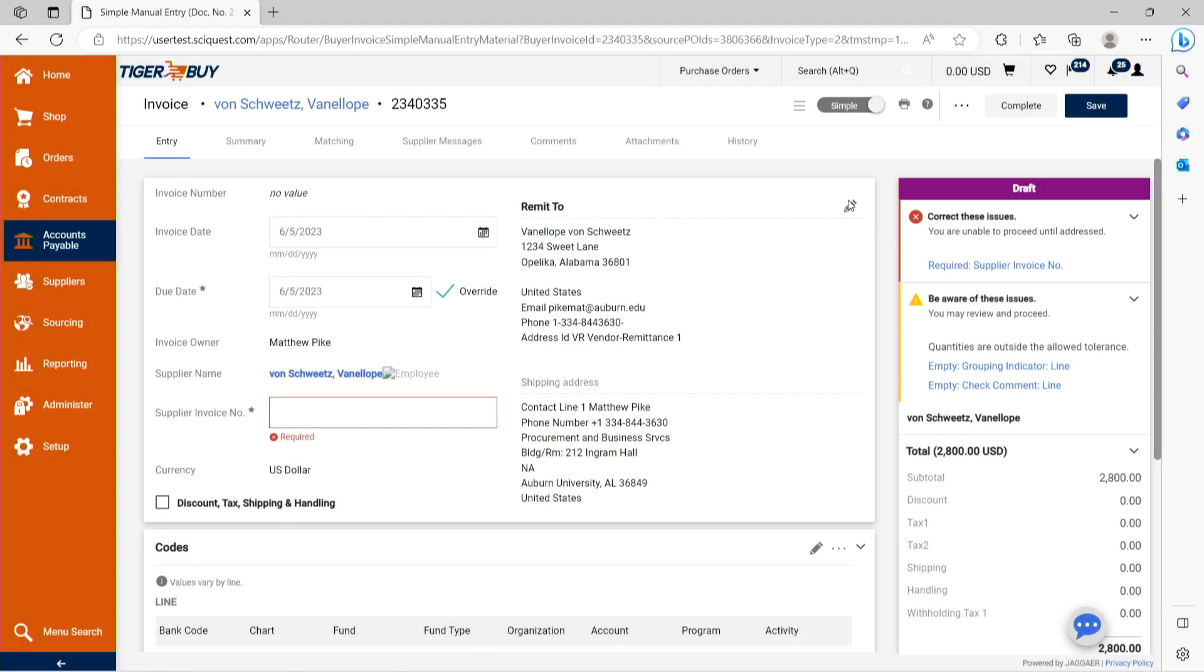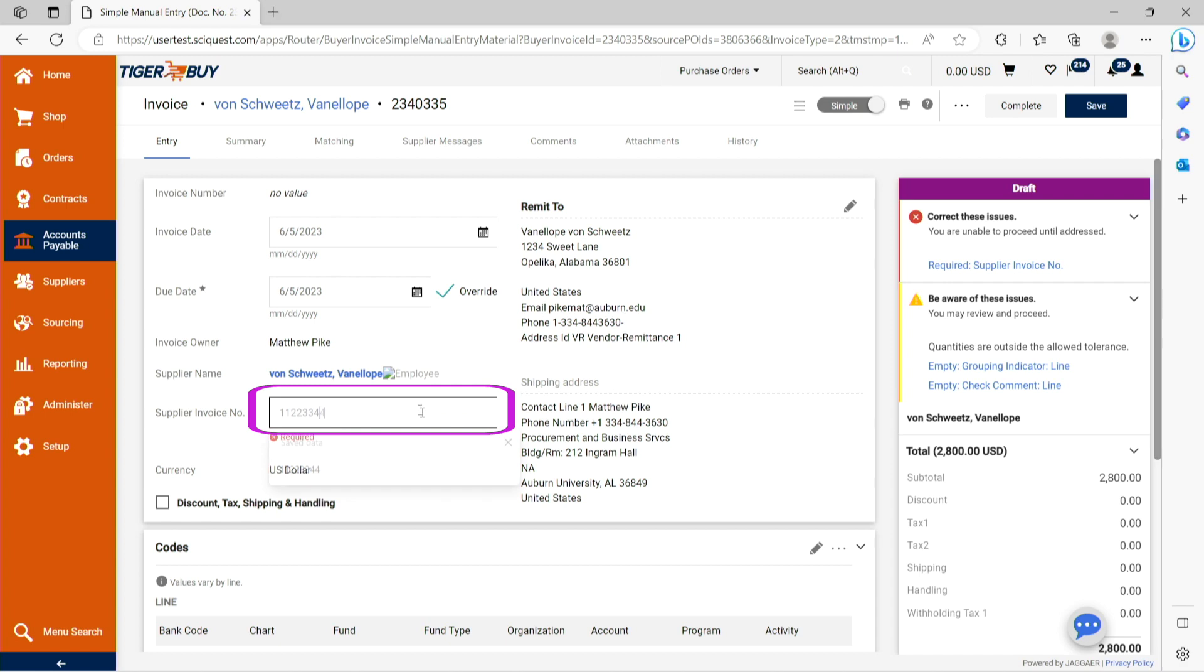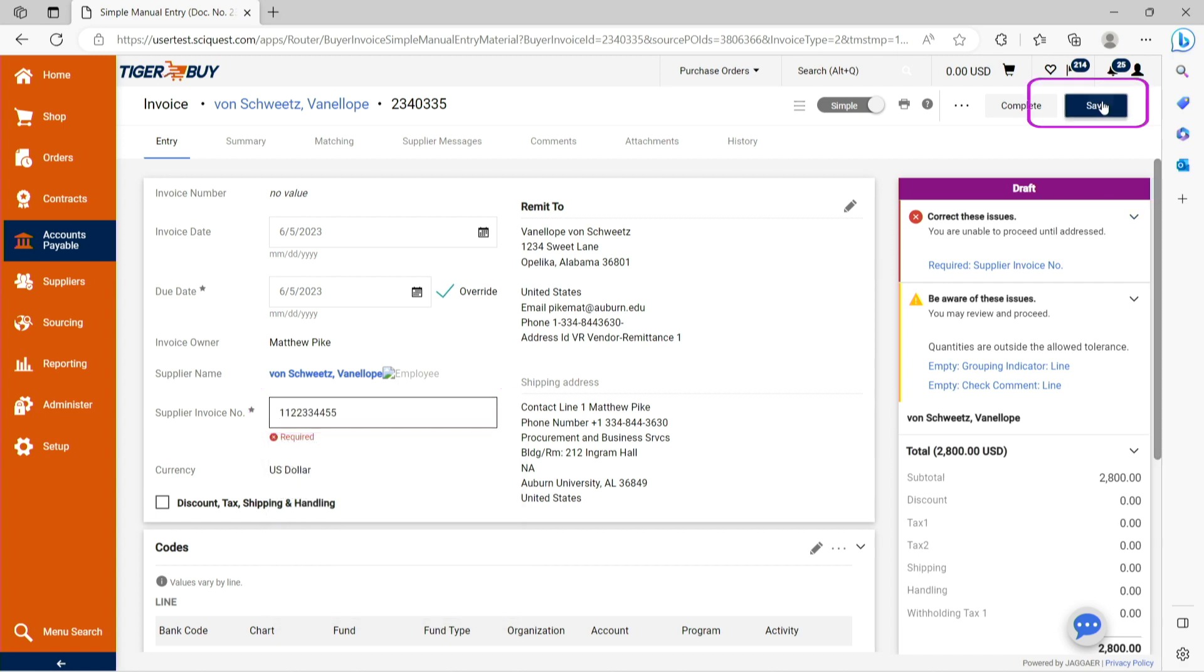This invoice will contain all supplier and fiscal information as entered on the original requisition. The only other item required for this Tiger Buy invoice is to enter the supplier invoice number and press save.